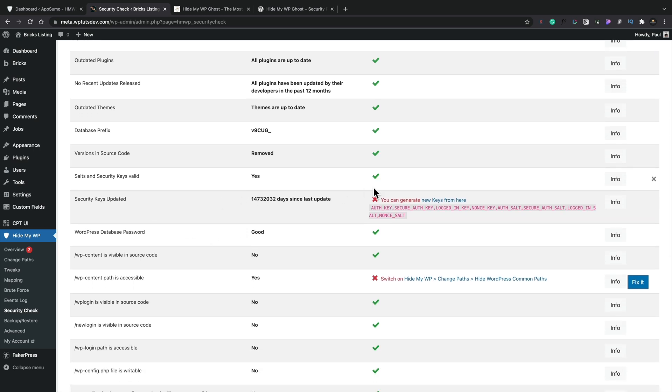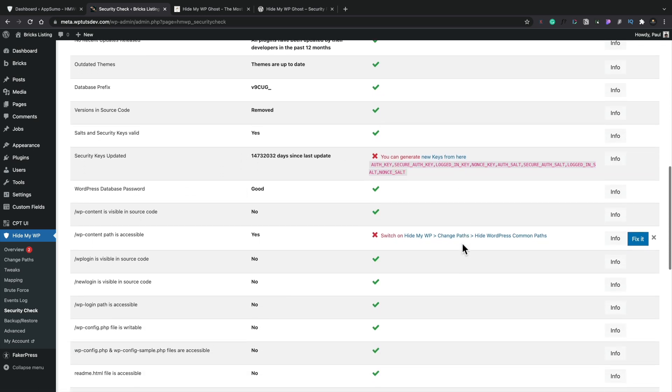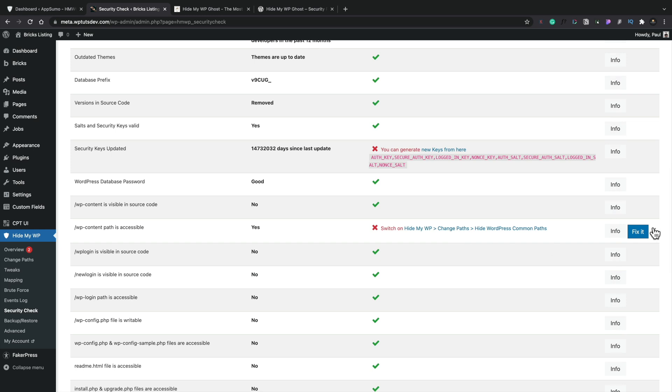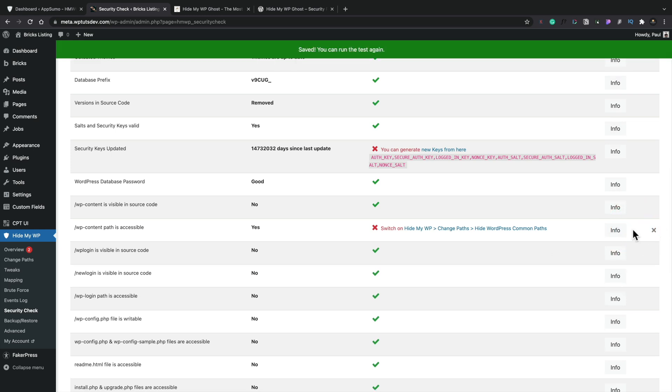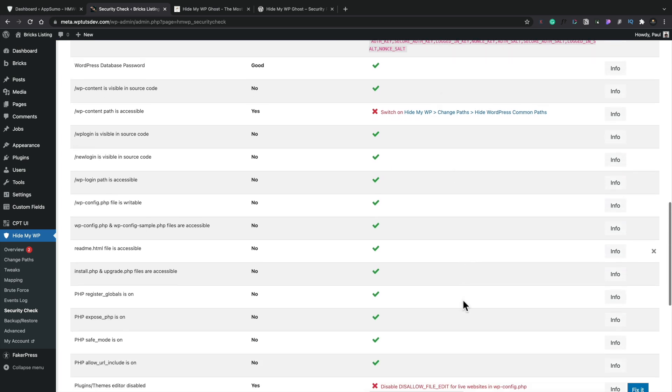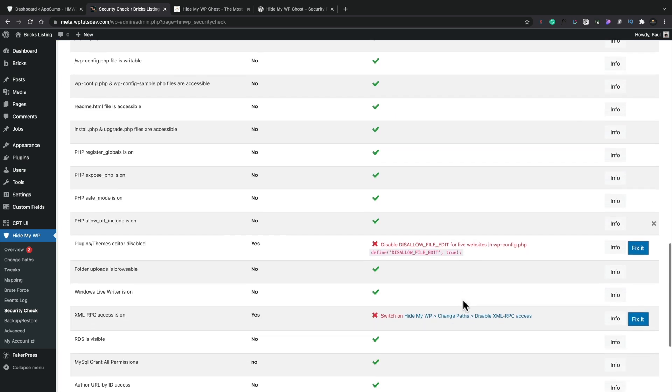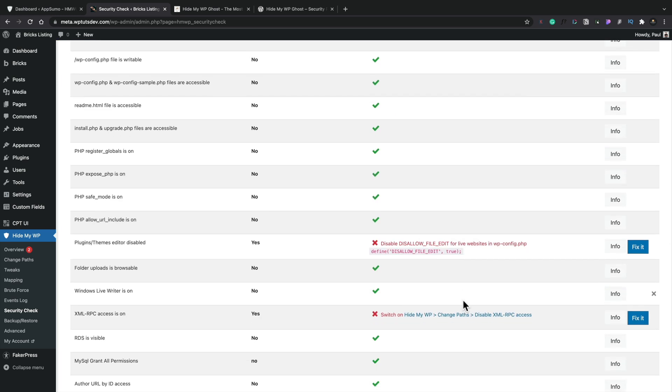So you can see we can come through. We've got security keys updated. We can generate new keys from here. Now let's try this again. There we go. So now, because I've switched into that different mode, either ghost mode or safe mode, you can see I can make those changes to these things that are problematic. And we can hit fix it.